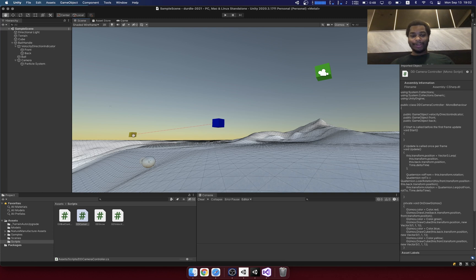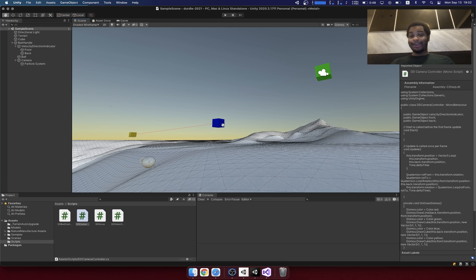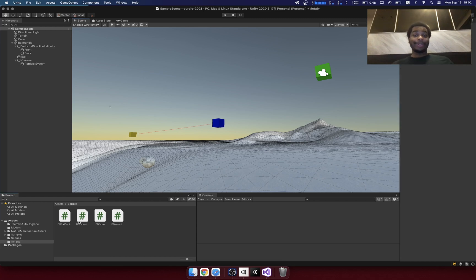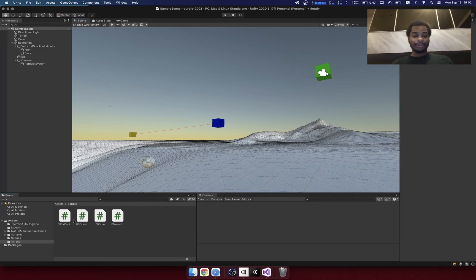So once you've created these points of interest, then it's just a matter of writing the code to use those. So let's go ahead and jump into the code and see how this thing works.